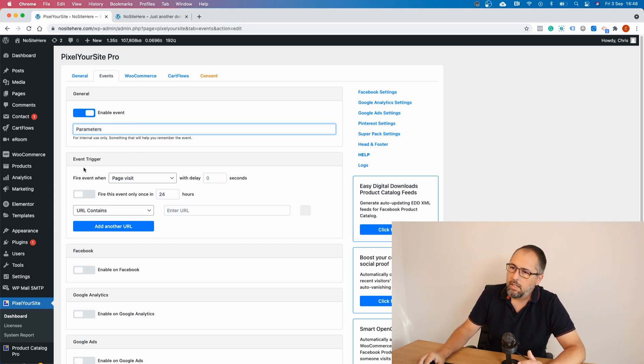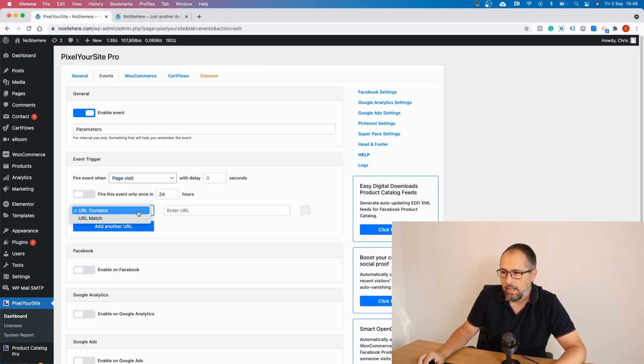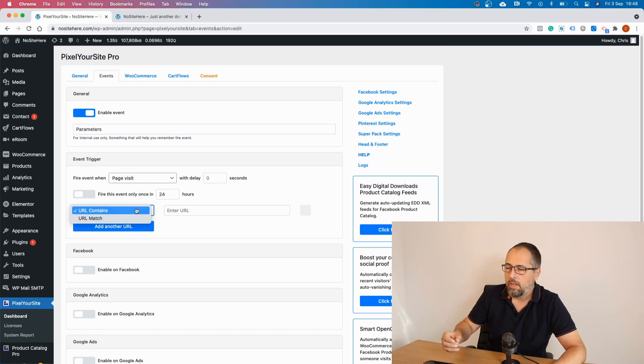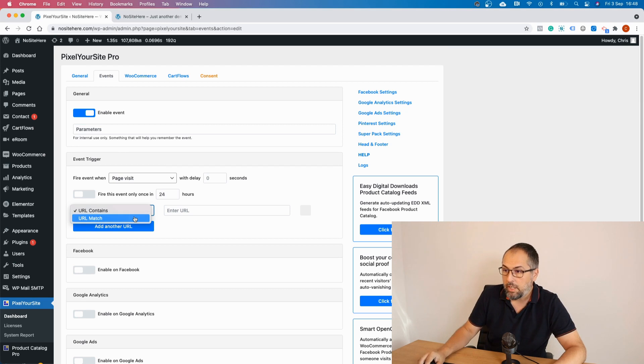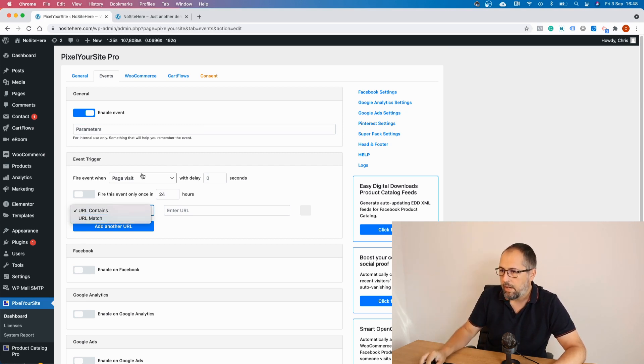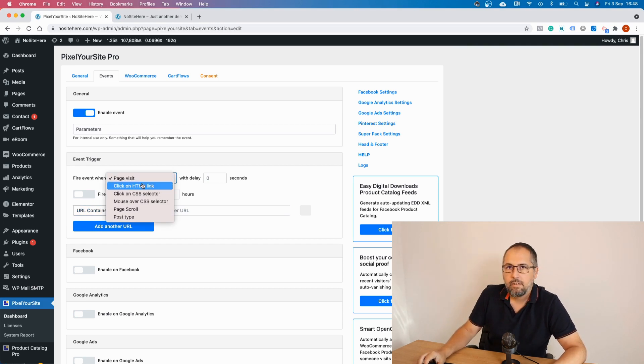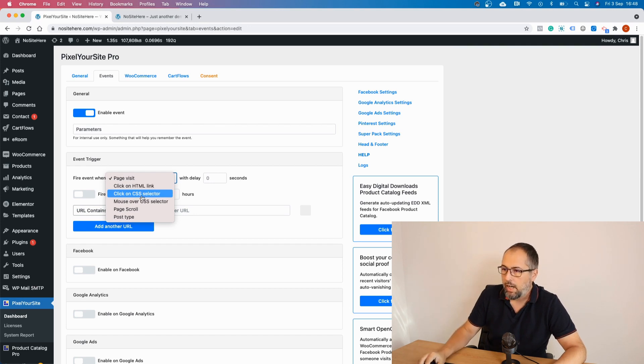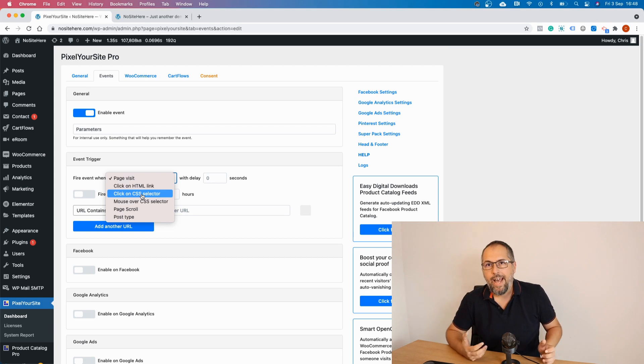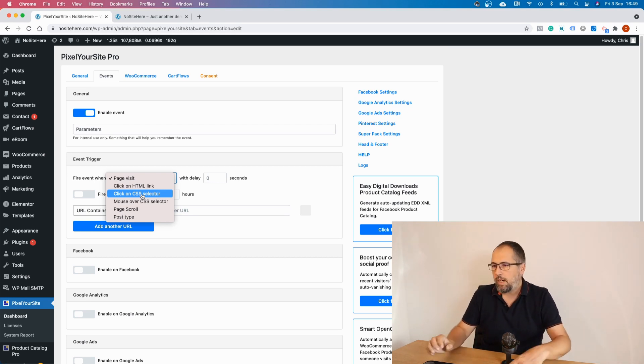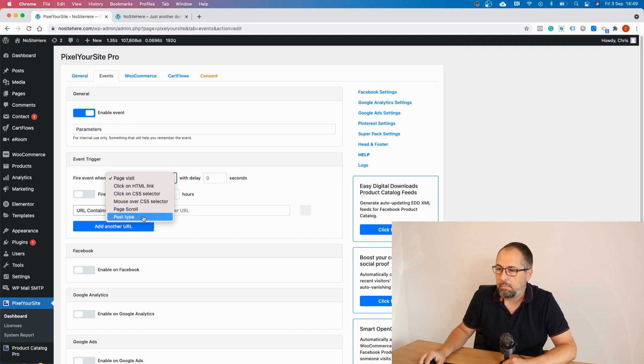And you have various triggers you can use. You have page visit with two conditions: URL contains or URL match. On URL contains you can use keywords. URL match you must use the exact URL when you want your event to fire. You can fire events on clicks when someone clicks on a HTML link, clicks on CSS selectors - basically you can target any clicks on an element on the page. Mouse over CSS selectors, page scroll and post type.